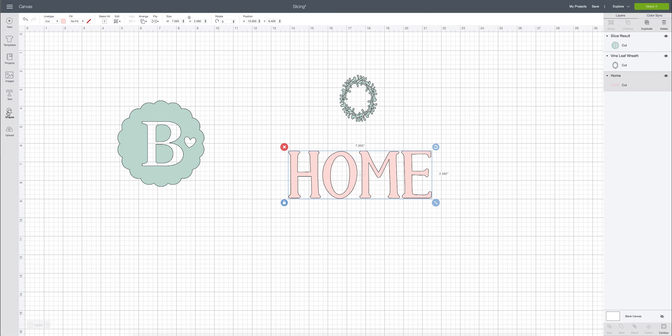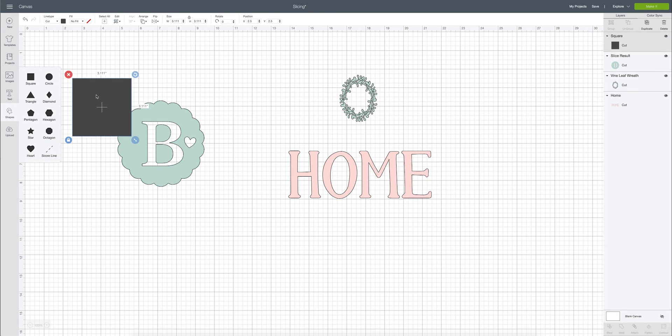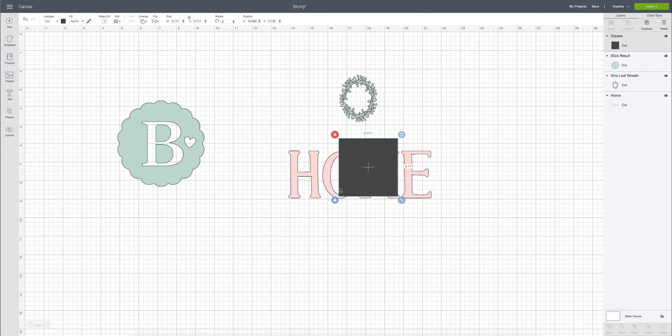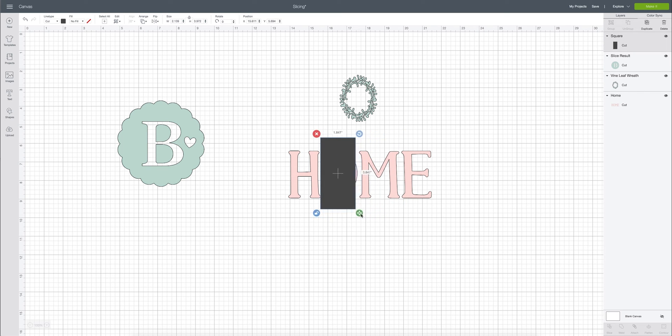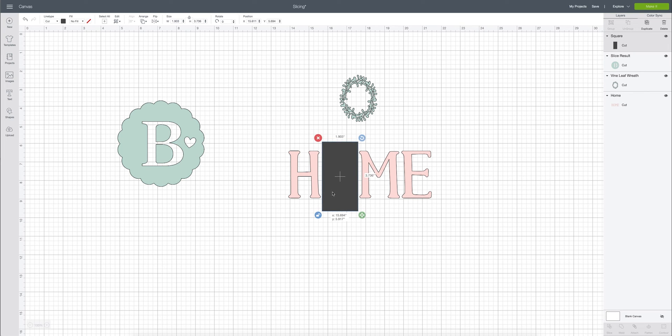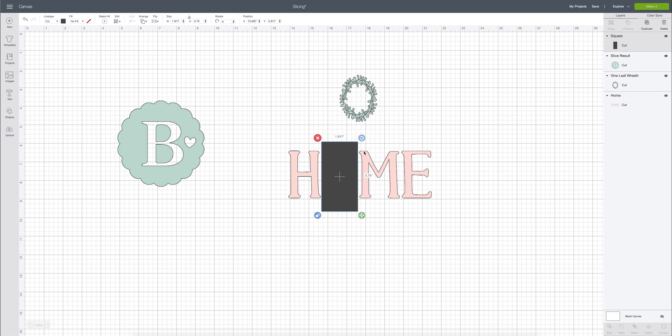So what I can do is I can go to my shapes, grab a square and then what I'm going to do is unlock it and I'm going to make it fit over that O because when you are slicing you are going to place your shape over the area that you don't want to keep. So whatever you want to remove you're going to place it right over that and I'm going to make sure that I don't interfere with any of the other letters because wherever I slice it's going to take off any of the other pieces.